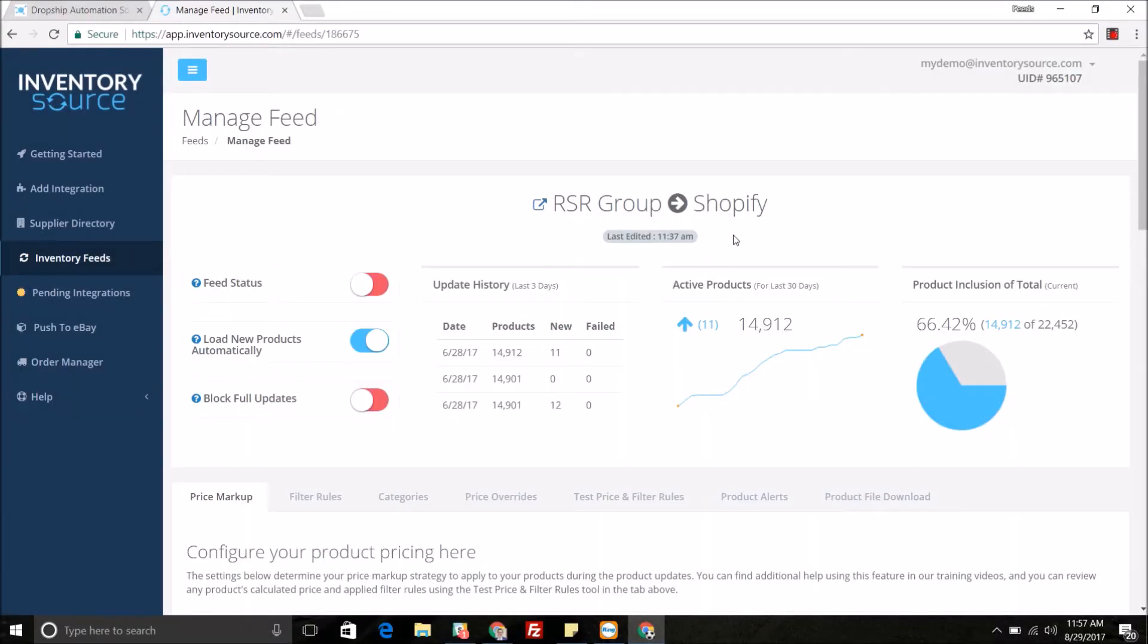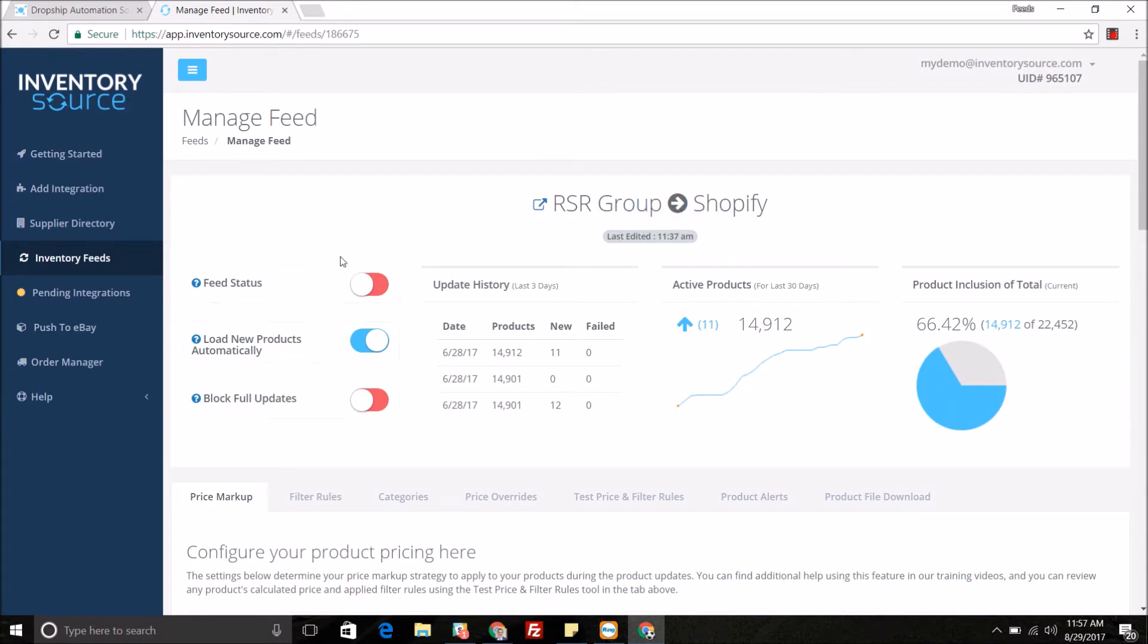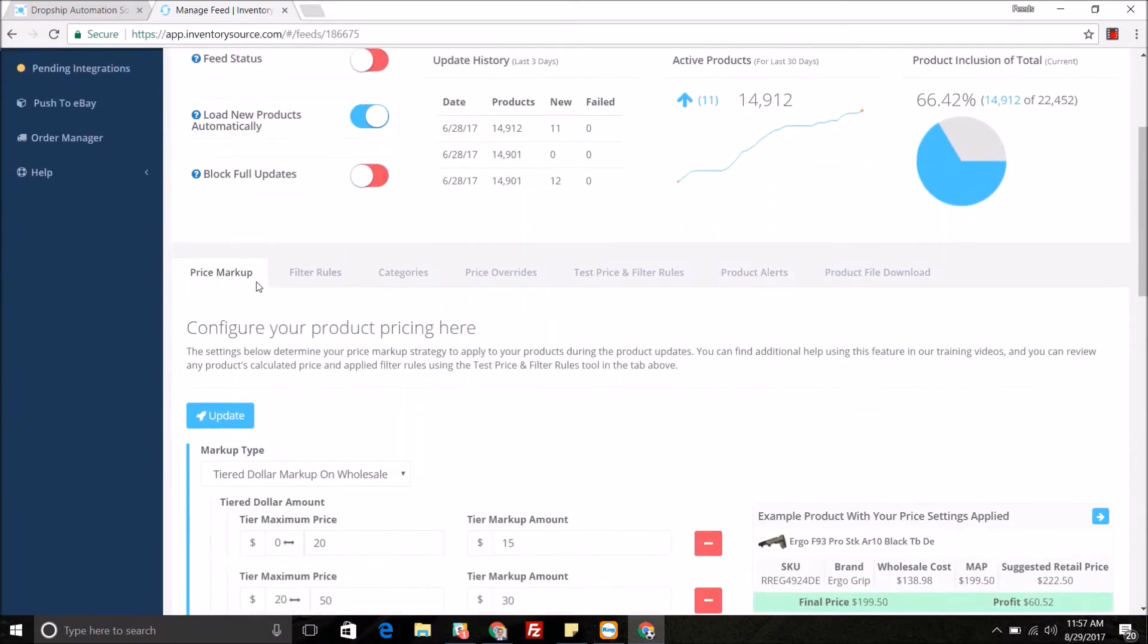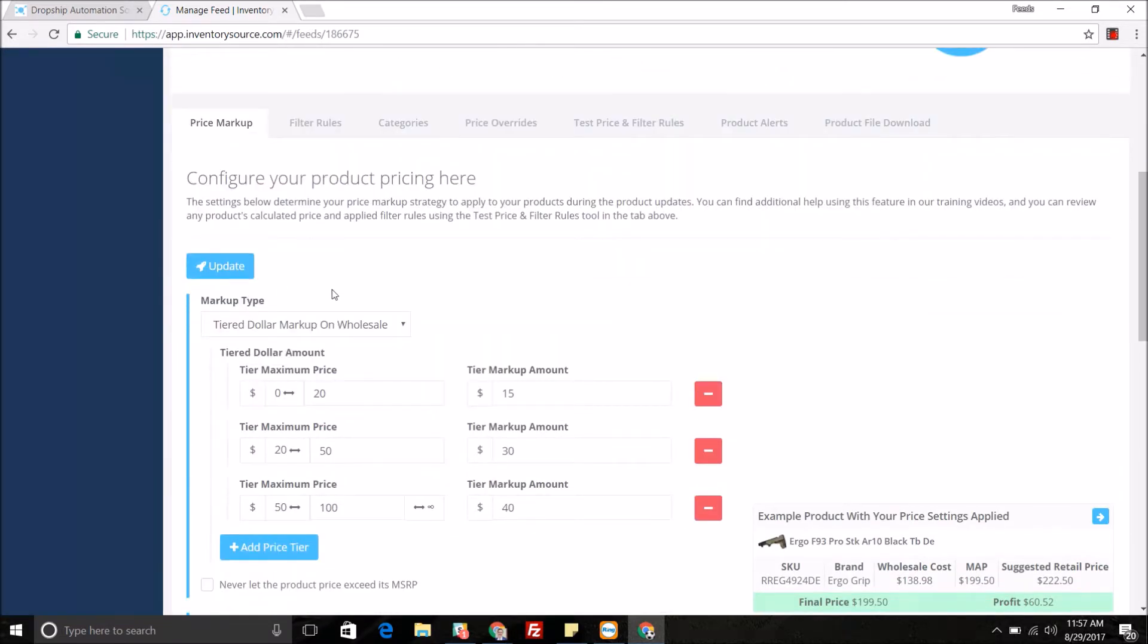Hello and welcome. Today I'm going to dive in a little bit more into our price markup tool, which you have access to whenever you purchase inventory automation with us. As you can see, I am managing this specific feed for this specific supplier integration. I'm currently on the price markup tab.